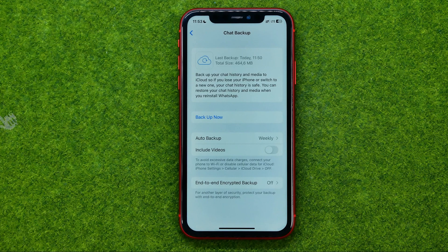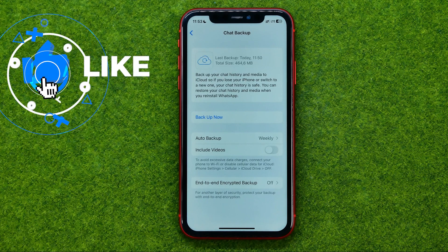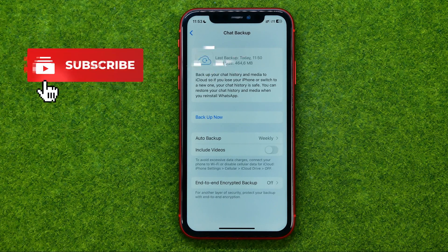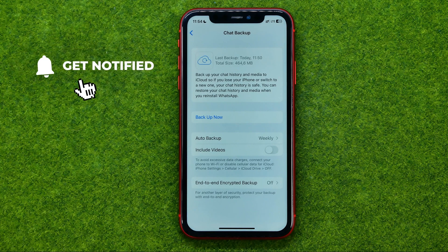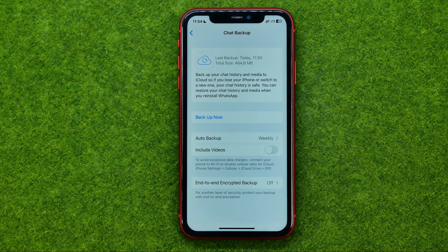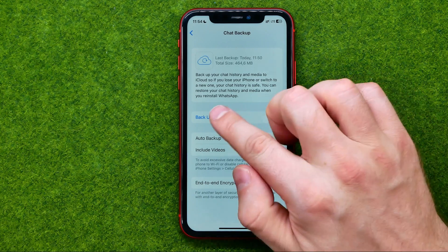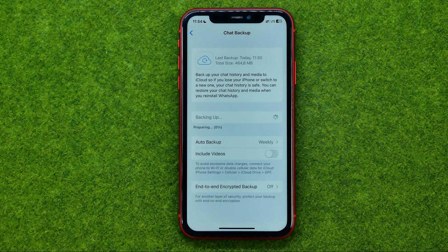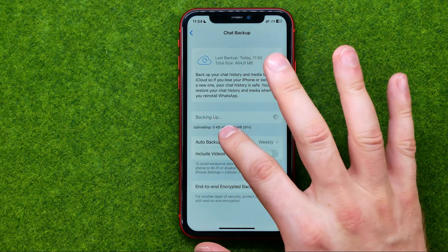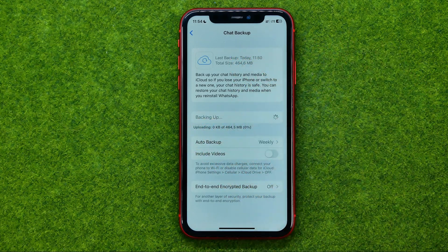Let's say you want to transfer all your conversations to a new device. The first thing you'll need to do is to create a backup of your conversations. To do that, tap Backup Now and then just wait for that process to complete.